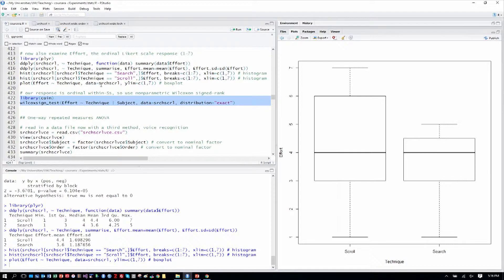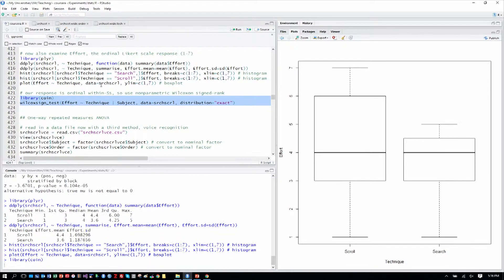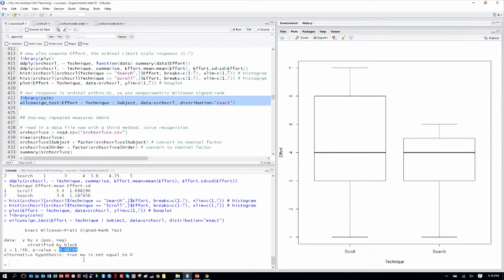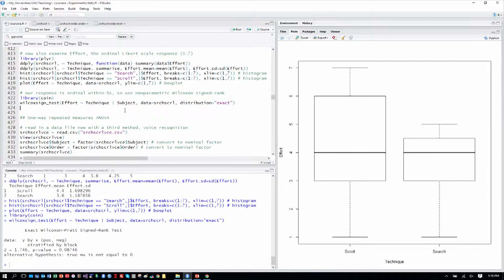And we run a Wilcoxon signed rank test again with the syntax we used before, but now looking at effort, we can see the p-value is .08. So, it's not significant at the .05 level, meaning that although there may be some differences here, we could not detect them. There are no detectable differences between the effort required for scrolling and searching.